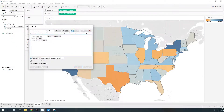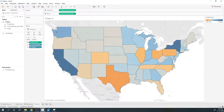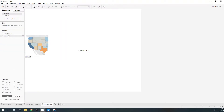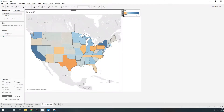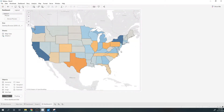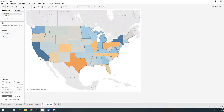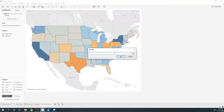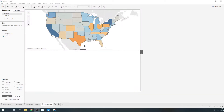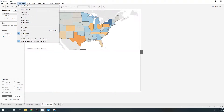I'm going to turn off the tooltips and bring this map into a dashboard, remove the title, and delete the containers. Then I'm going to put a web page object underneath the map — it can be blank for now. In this example I'll be showing you how to use a URL action to pass into a realtor.com website.